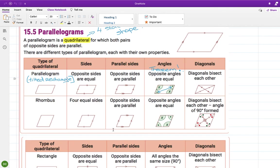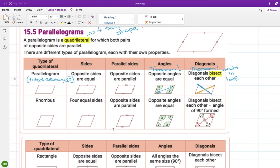And then diagonals bisect each other — this is another theorem. Bisect means cuts in half. We came across this when we were doing congruency earlier in this chapter. When you draw the diagonals, this diagonal here cuts the other one in half. Both those yellow lines are the same length. And then it works the other way — if you draw the yellow line in first, it would put the blue line into two equal halves.